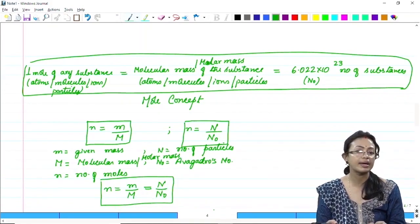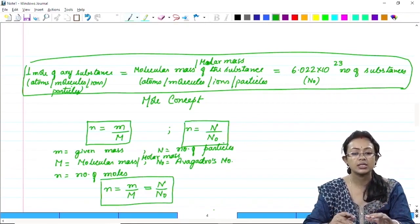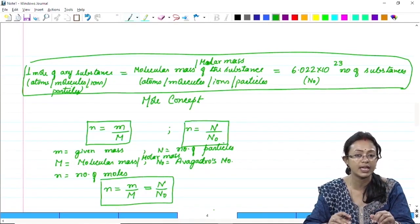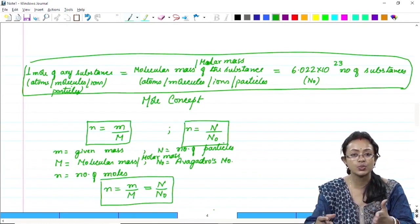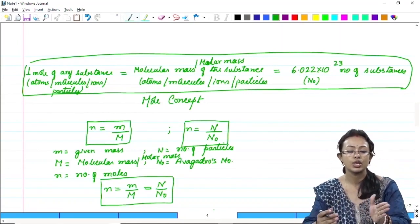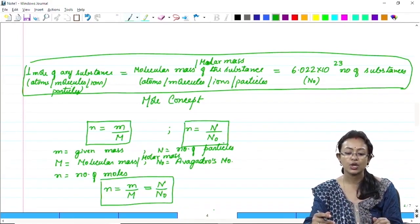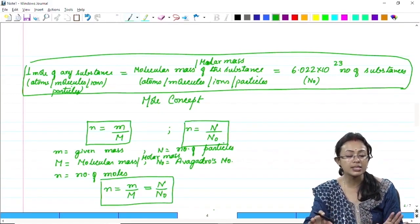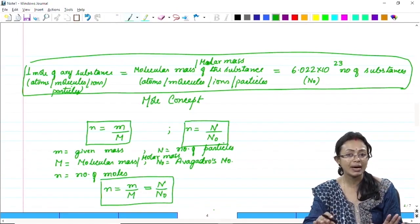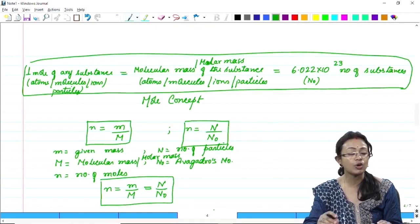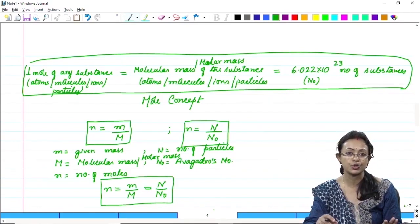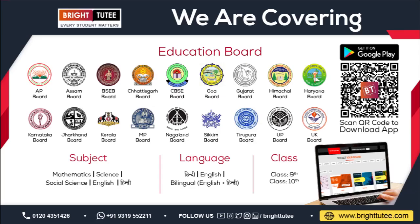Using this relation we will solve many numericals. Before proceeding, understand this relation clearly because there are three entities: number of moles, molar mass, and Avogadro's number. If any two quantities are given, you can find the third. For common atomic masses, you should already know them; less common ones will be provided in the numerical section.